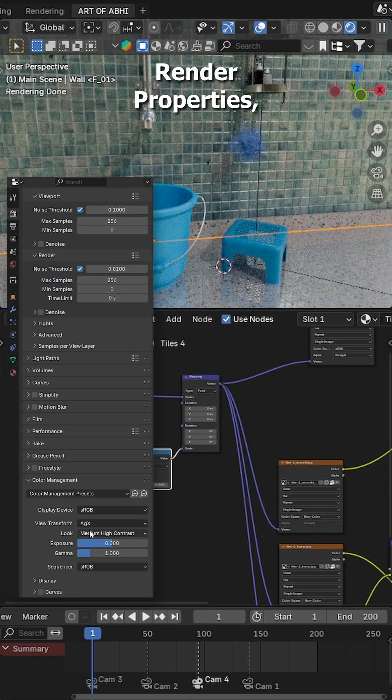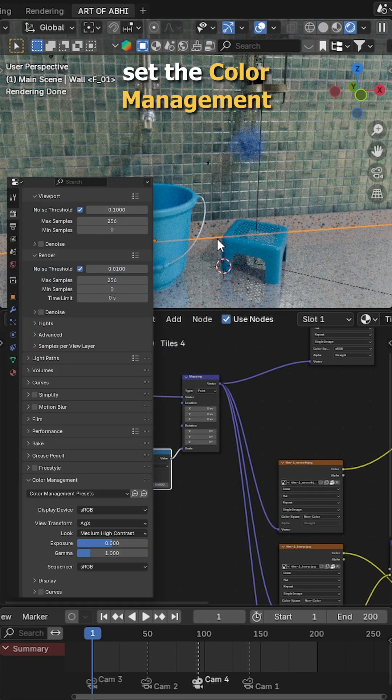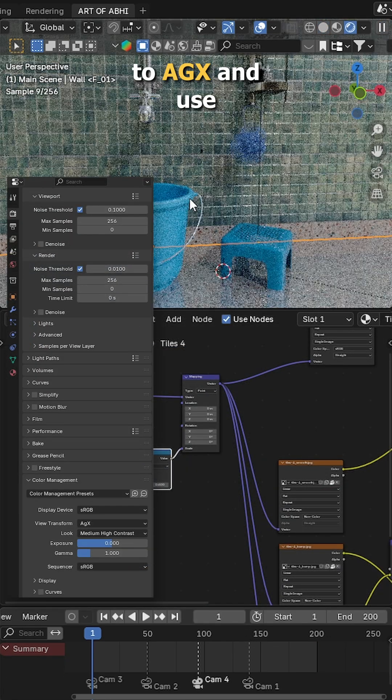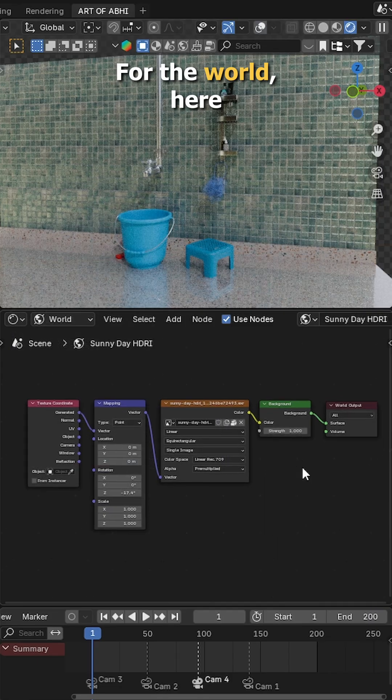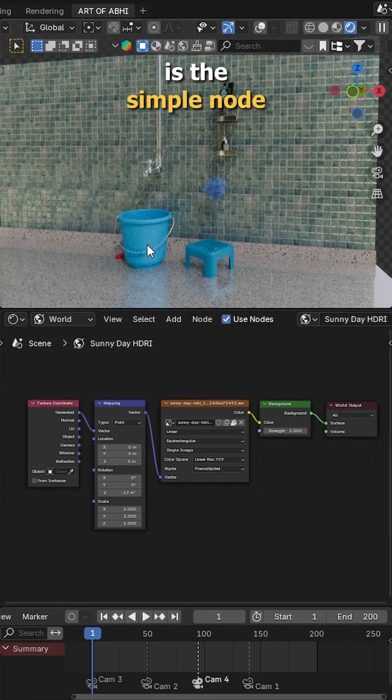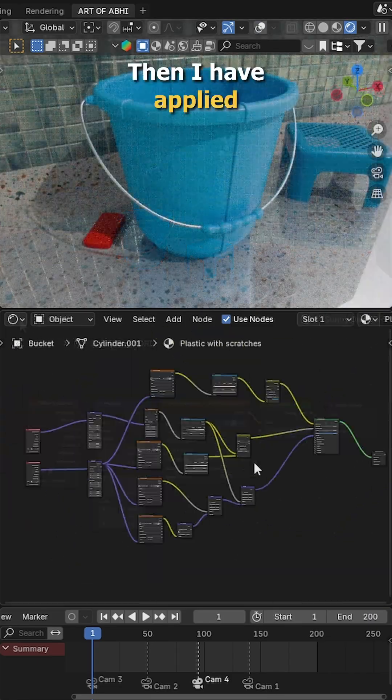In the render property, set the color management to AGX and use medium high contrast. For the water, here's the simple node setup I have used.